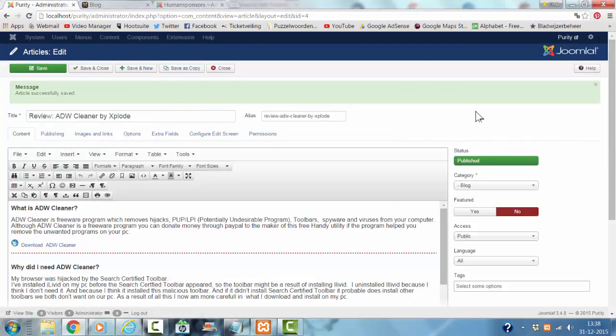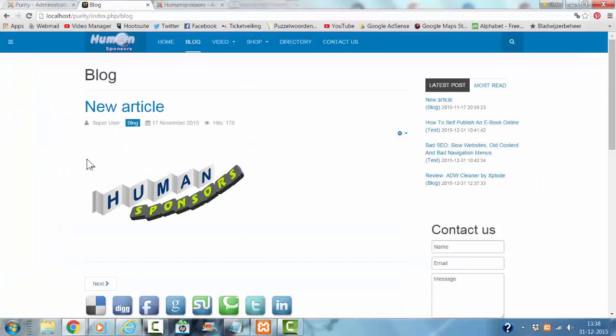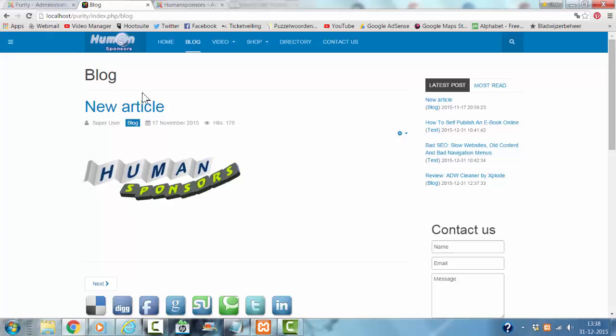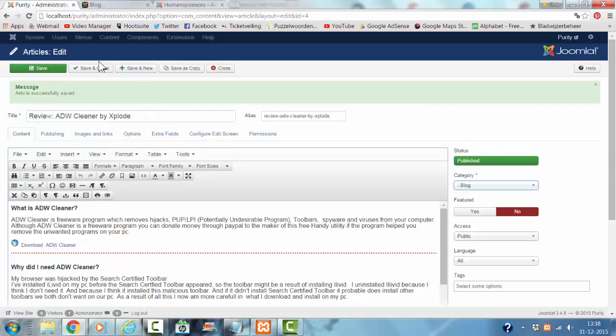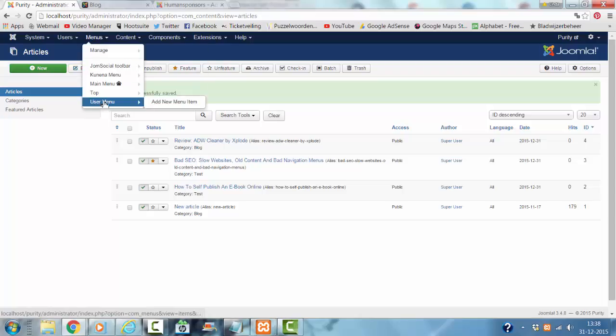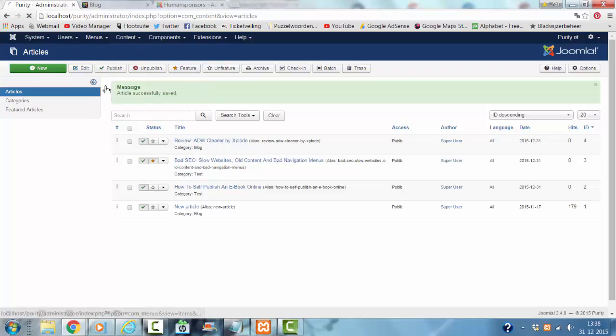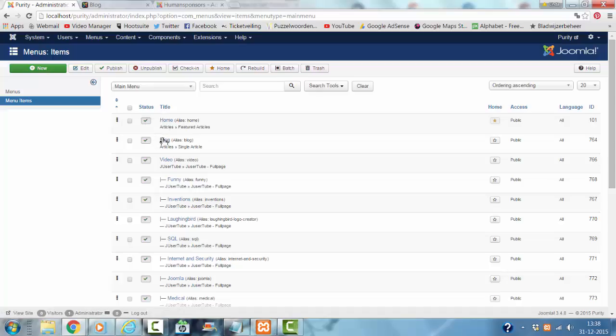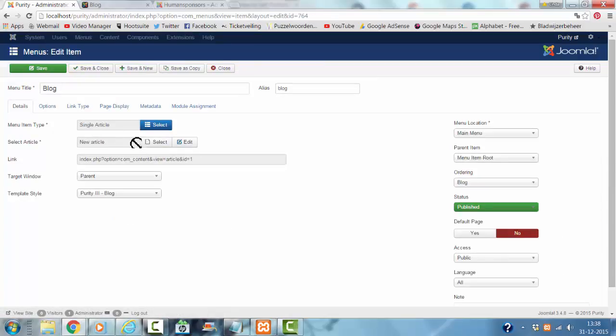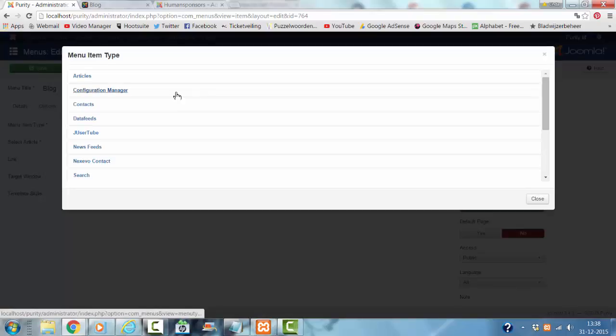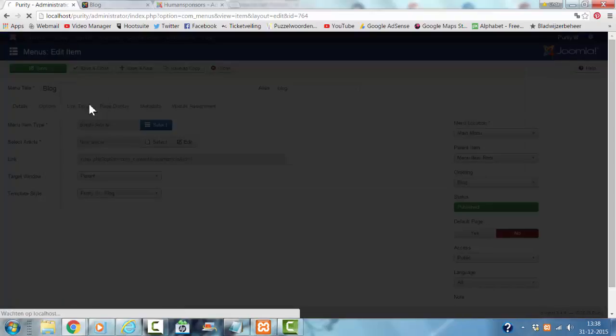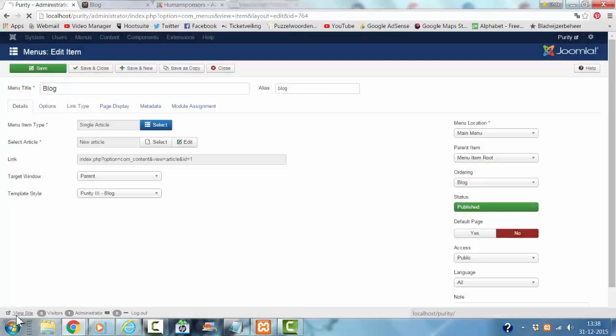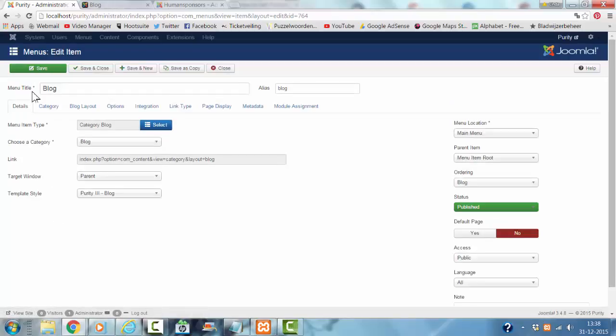Probably this new article is only shown on this menu. I go to menu, main menu, it's showing a single article. I want it to show a category block, articles category block. I click on save.